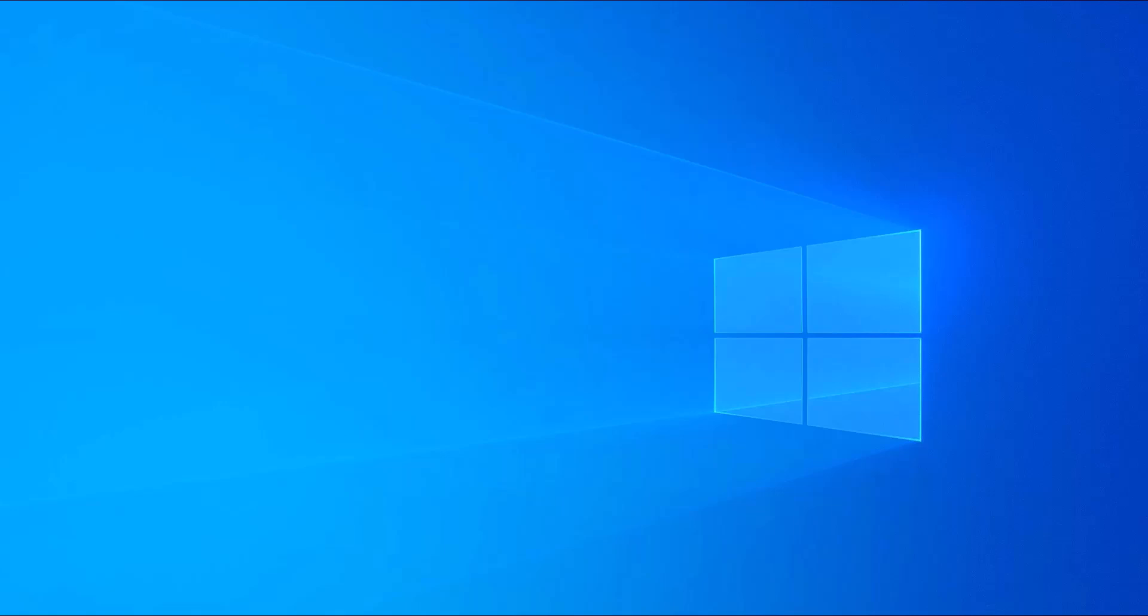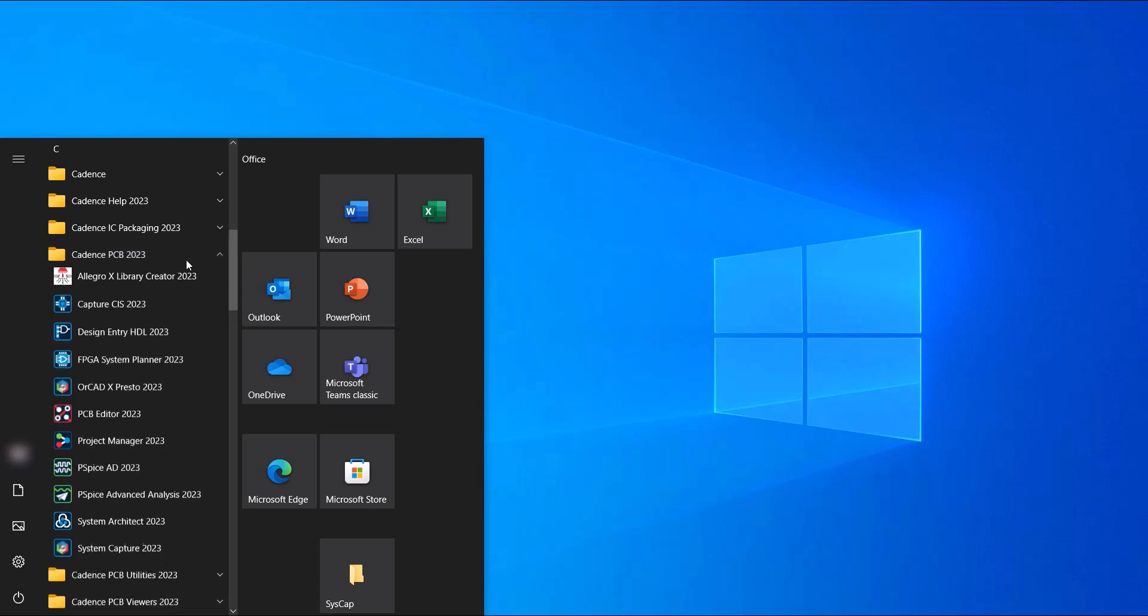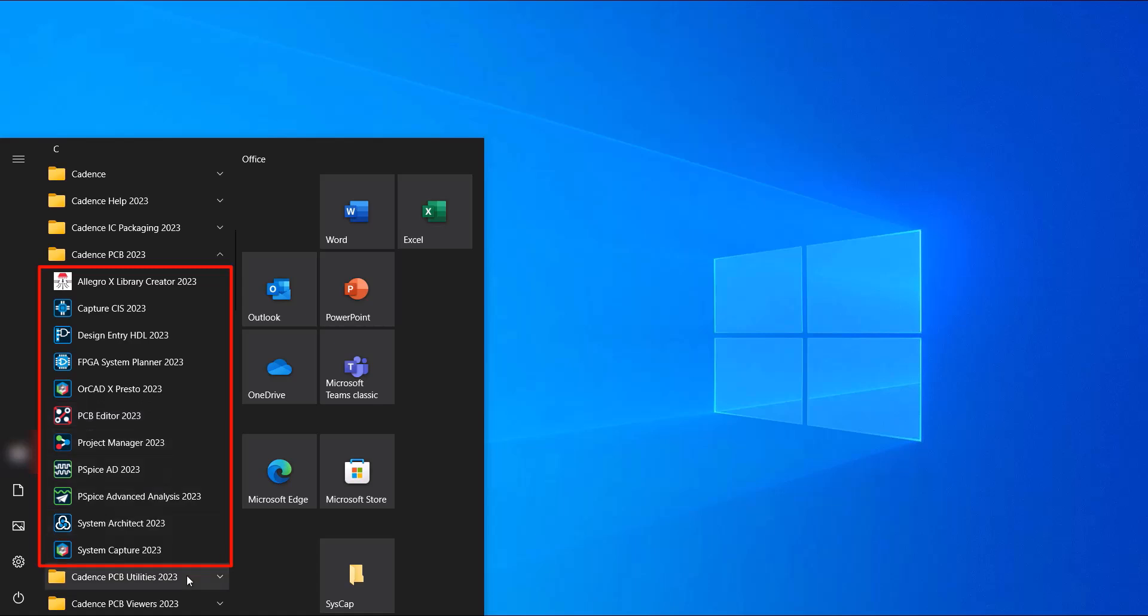Click on the start button on the Windows desktop, and then click on Cadence PCB 2023. You'll see there are several Cadence product categories. Please click on Capture CIS 2023.